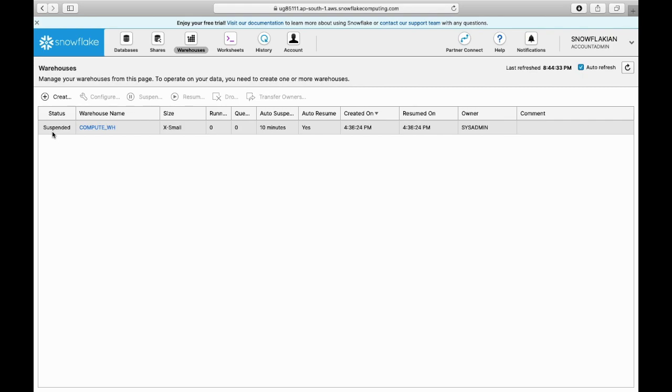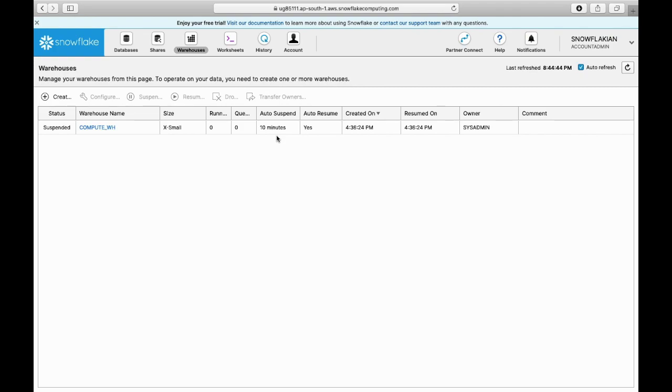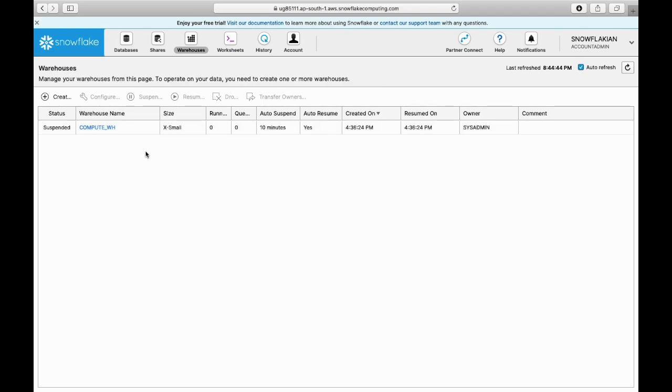This warehouse is defined as auto-suspended with 10 minutes. What does it mean? If you don't use this warehouse for 10 minutes, then it automatically goes to the suspended state. Auto-resume indicates that when you try to query some data from the database using this warehouse, it automatically starts.